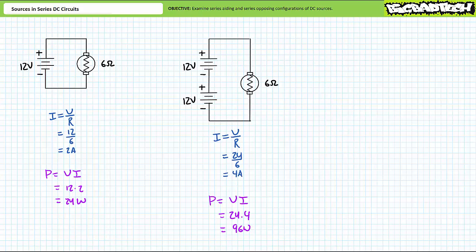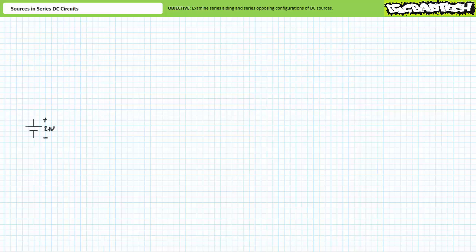Series aiding relationships should be very easy to understand. Sources in series aiding relationships have polarities that mutually reinforce each other such that conventional current travel induced by each source flows in the same direction. Common applications include battery packs where a single battery won't cut it but perhaps 2, 3, 4, or more in a series aiding relationship can. Batteries themselves are a series aiding relationship of individual cells.